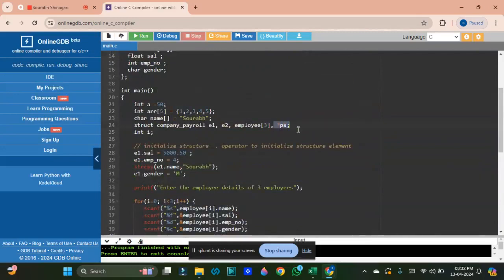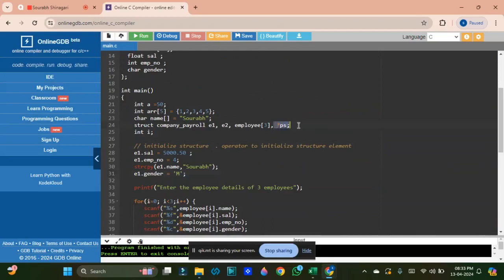Next, we will discuss pointers in the next video. The difference between initializing a structure variable is using the dot operator, while for a pointer to a structure you use the arrow operator — that is the key difference. As you know, pointer size is the same for any data type — whether integer pointer, character pointer, or structure pointer — all are 4 bytes in a 32-bit system and 8 bytes in a 64-bit system. We will cover how to access structure variables using pointers in the next video.